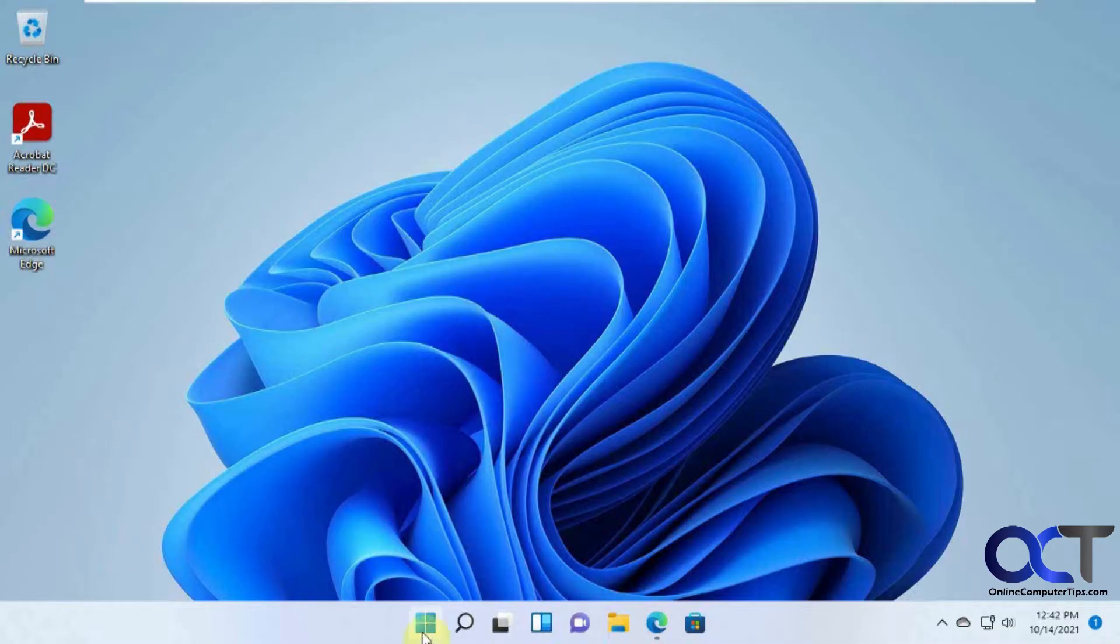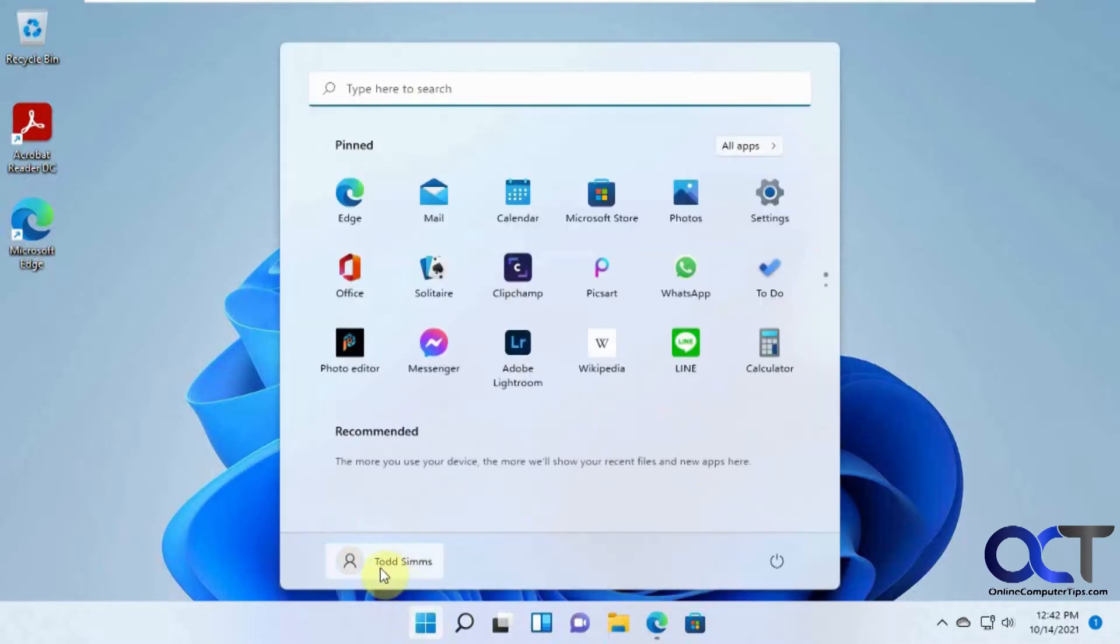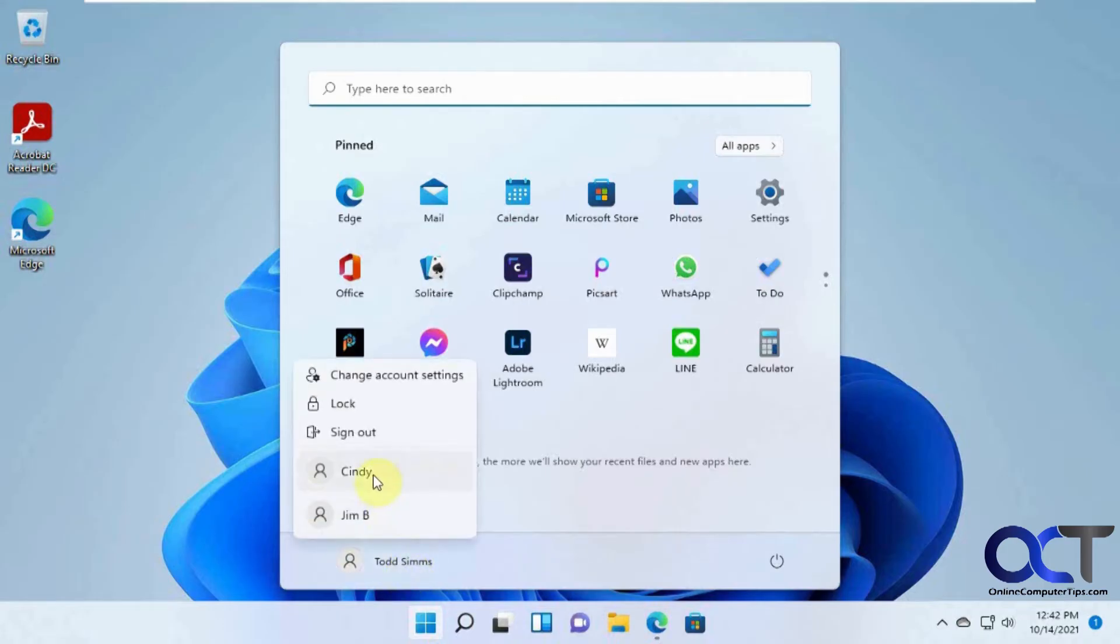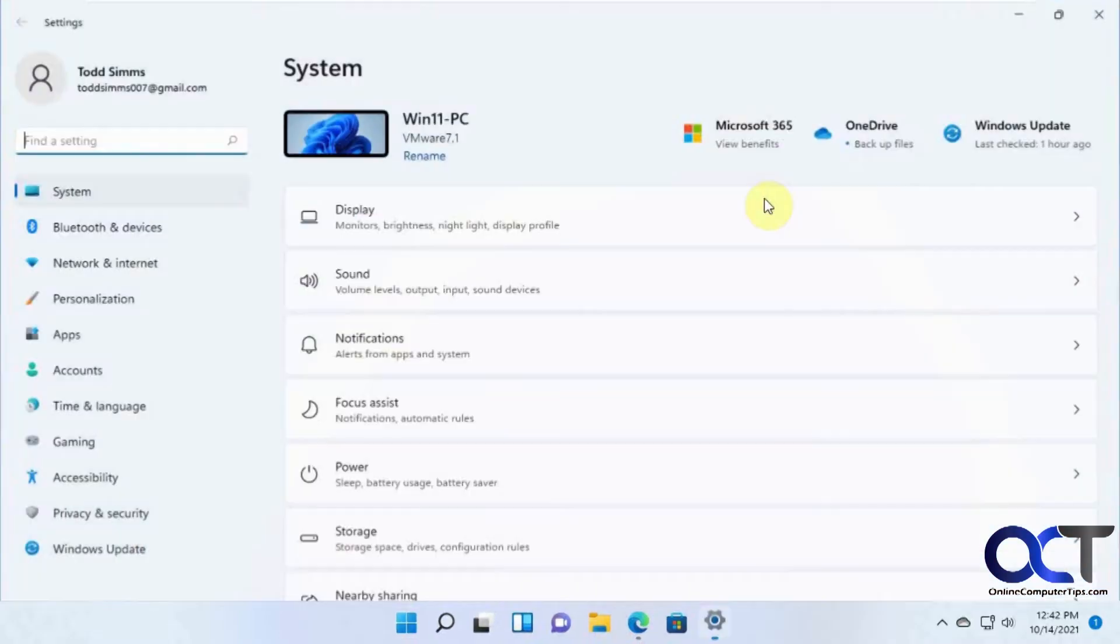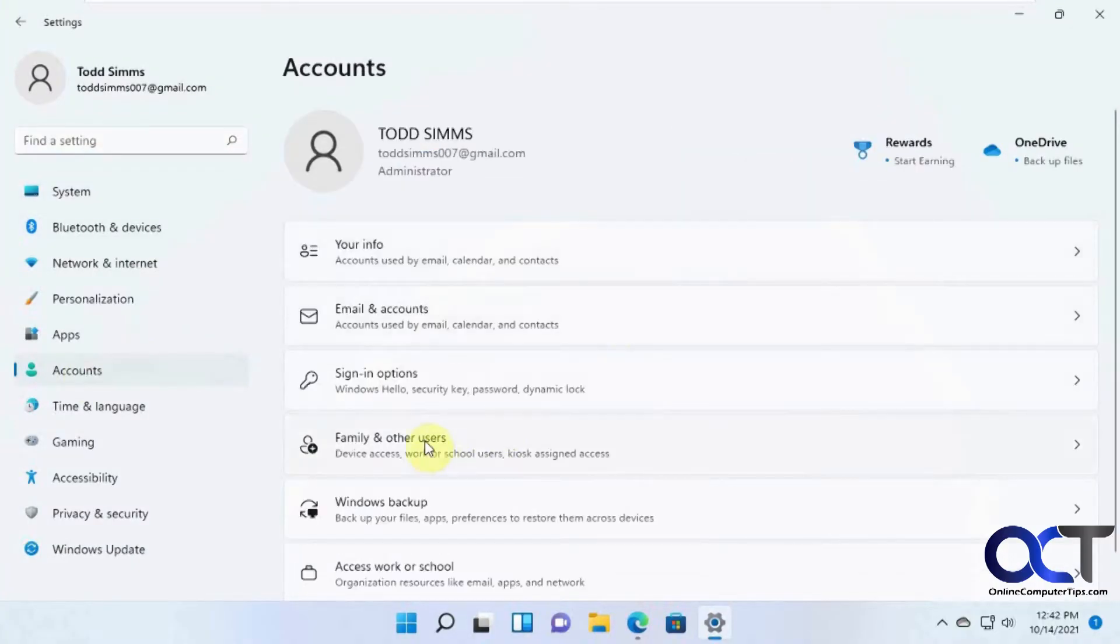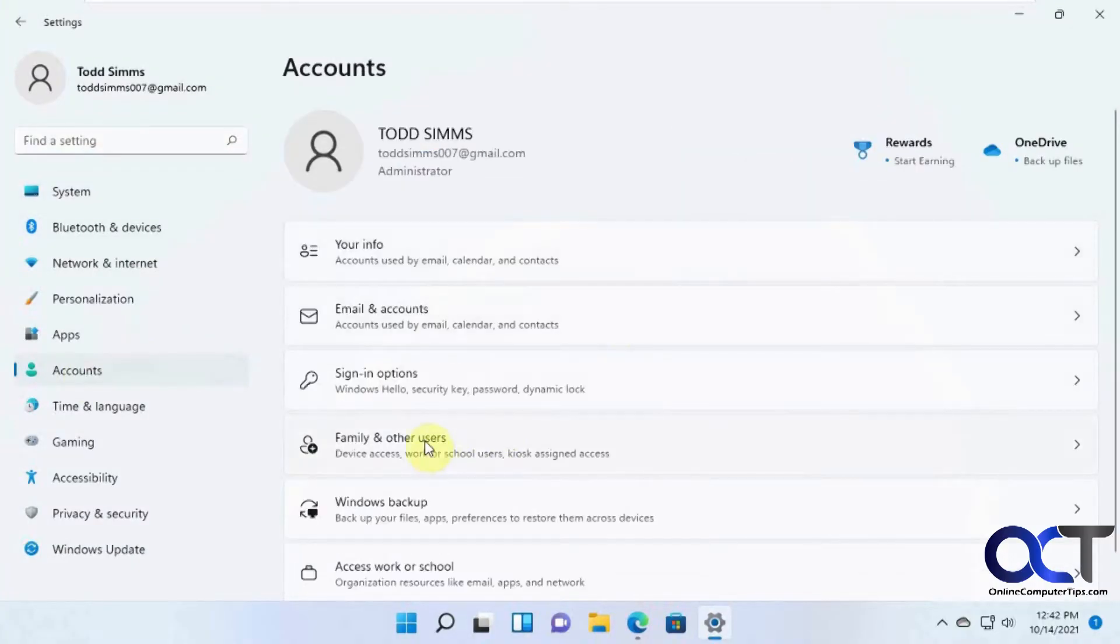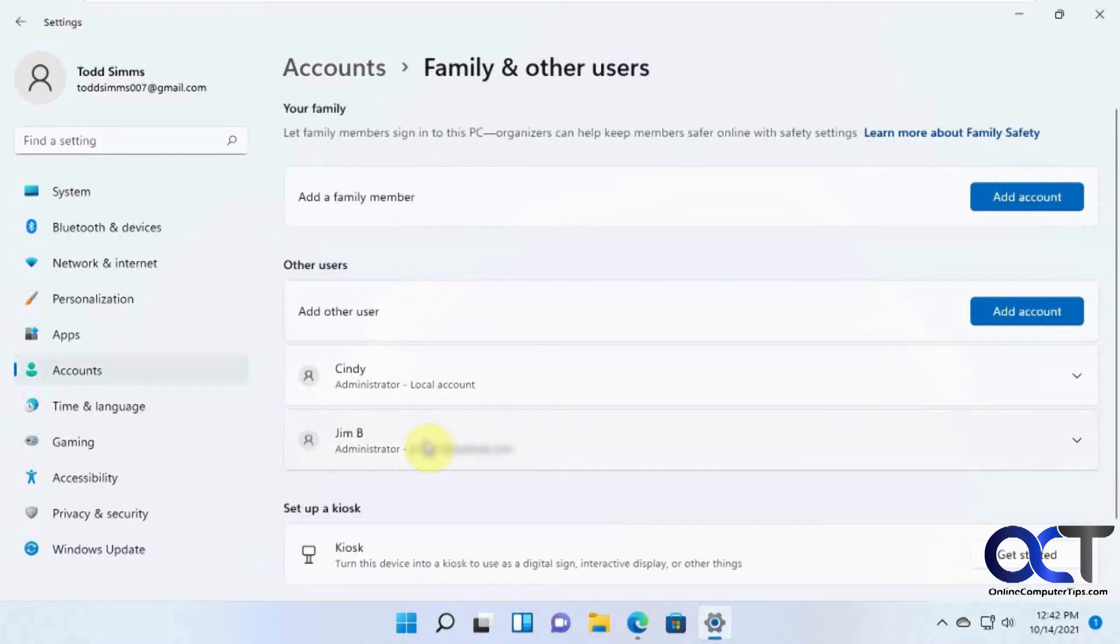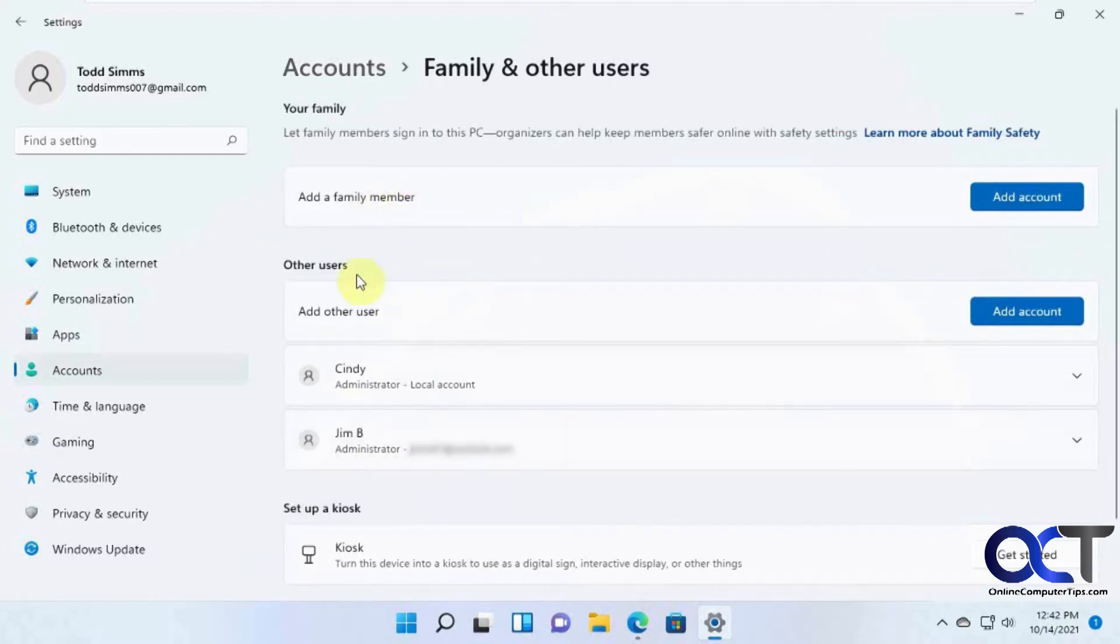So we have this Windows 11 computer here, and if we click on Start, the username we're logged in is Todd, and we also have this Cindy, which is a local account, and this Jimby account. So we're going to create another user account by going to Settings, and then Accounts. Then we want to go to Family and Other Users, and then we don't want to add a family member. We want to add another user here, so we're going to click on Add Account.